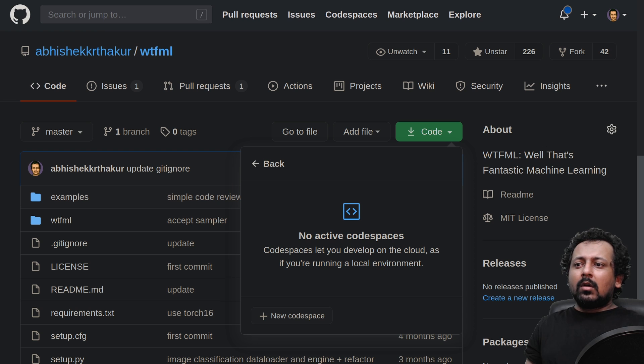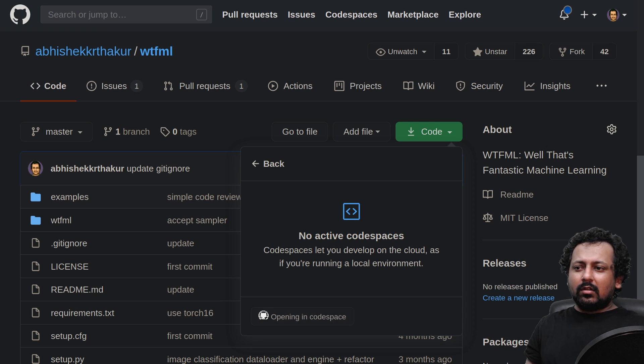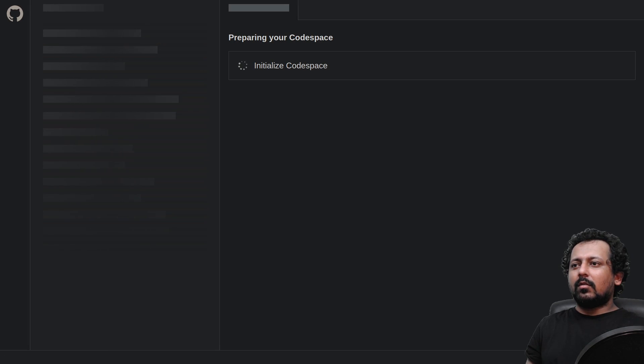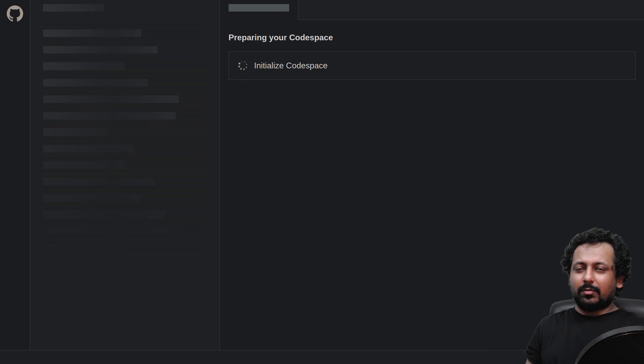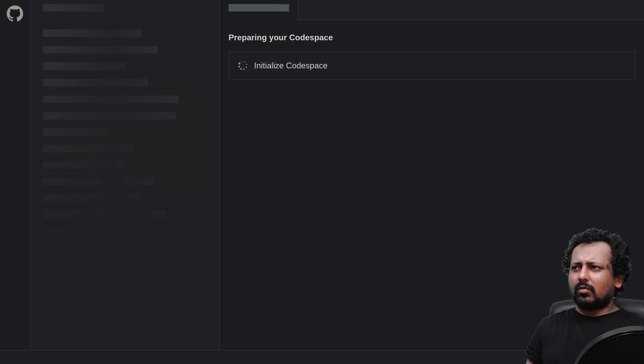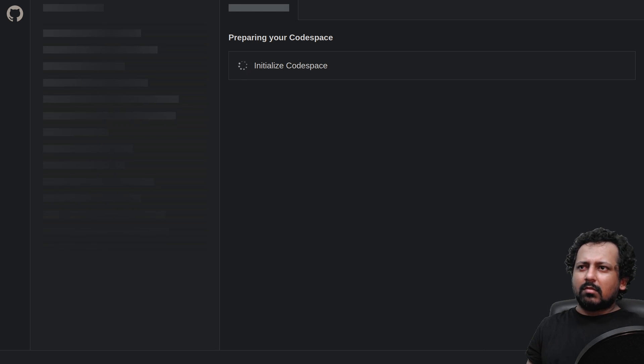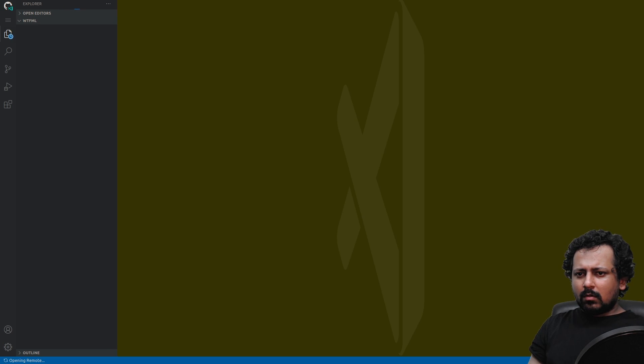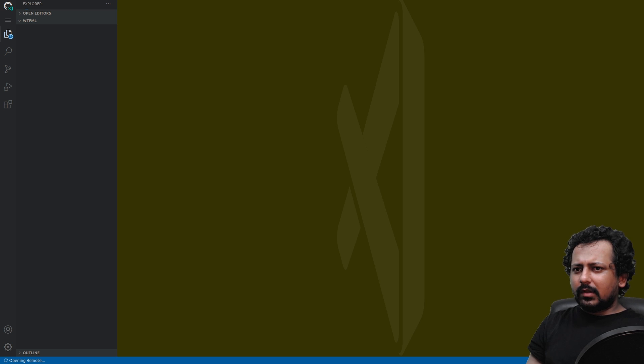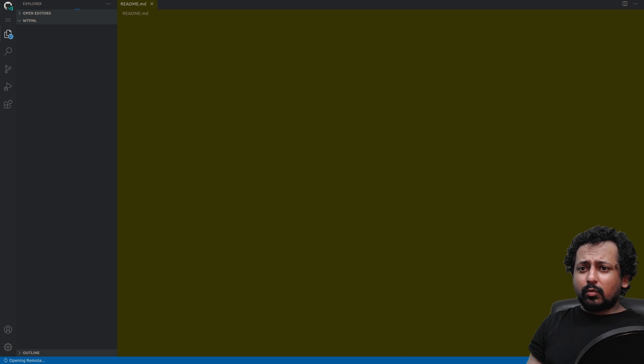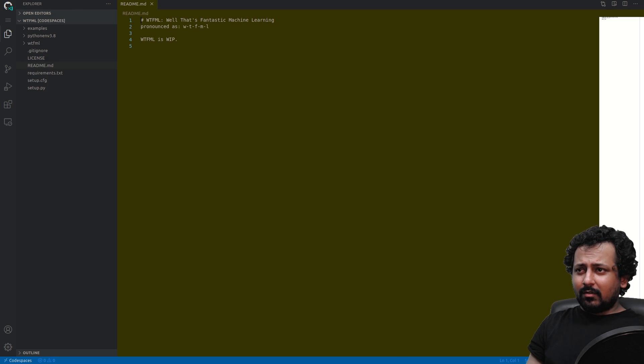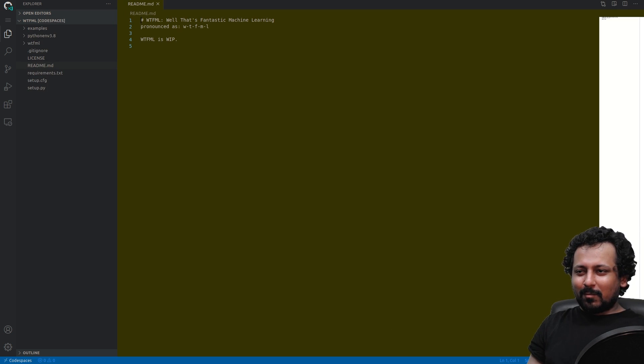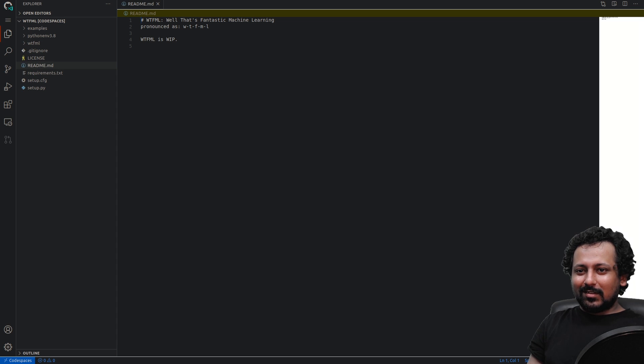Now it's opening a code space environment for me. This step is going to take maybe a couple of minutes, so let's wait. You can see it has opened Visual Studio Code for me and everything is happening inside a web browser. It's so awesome.